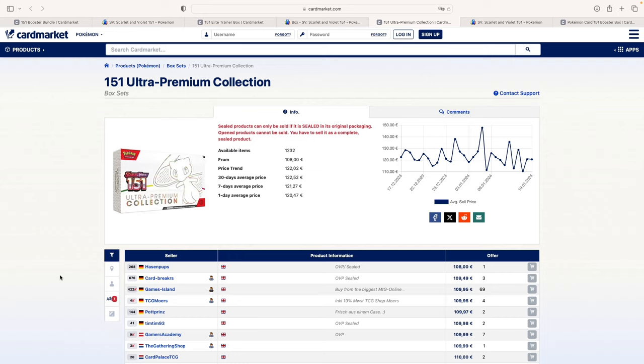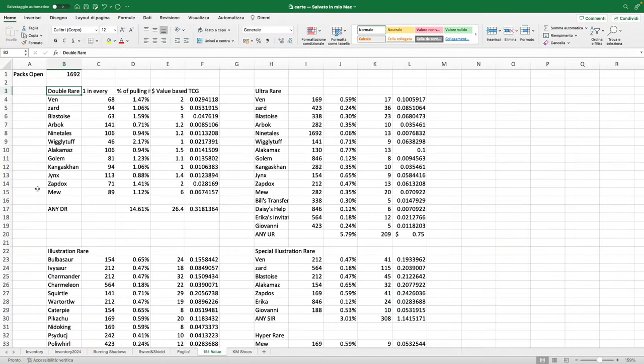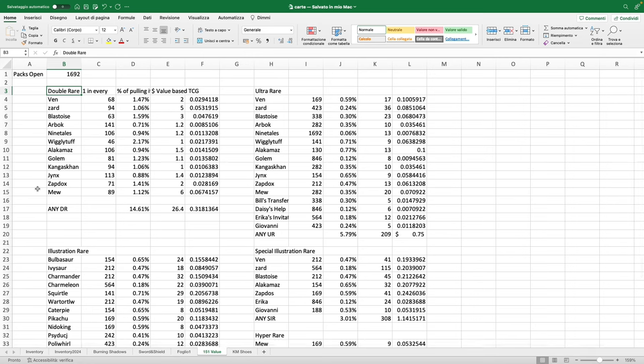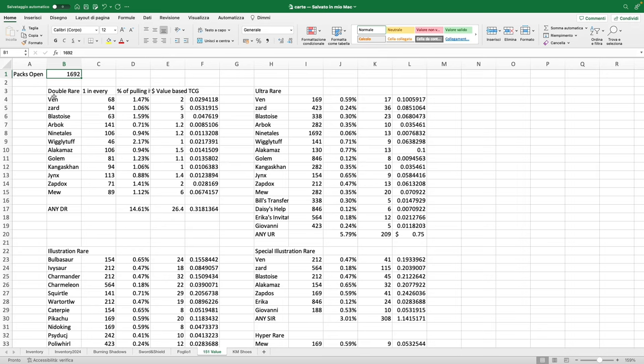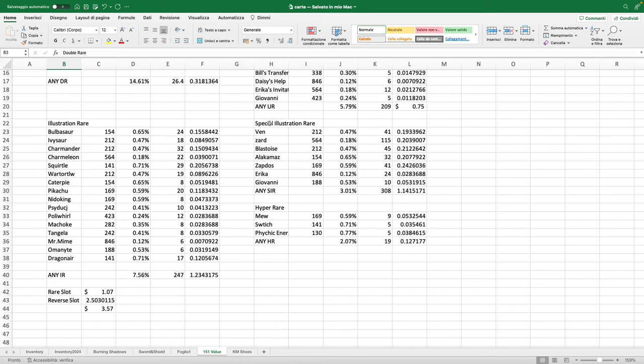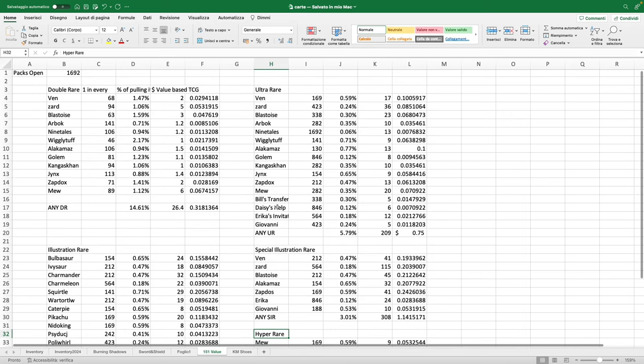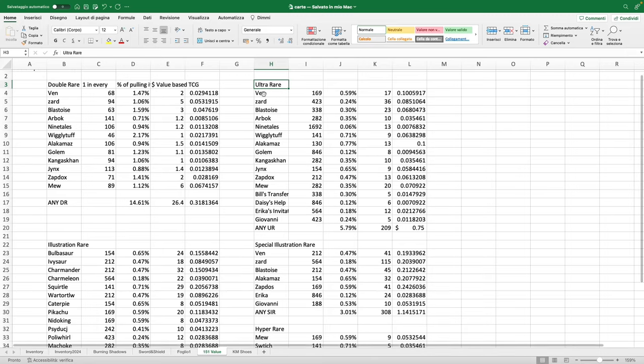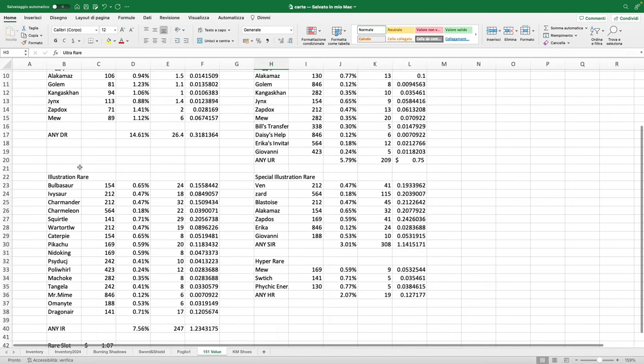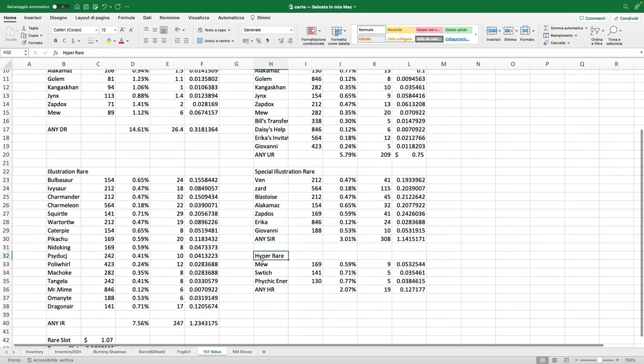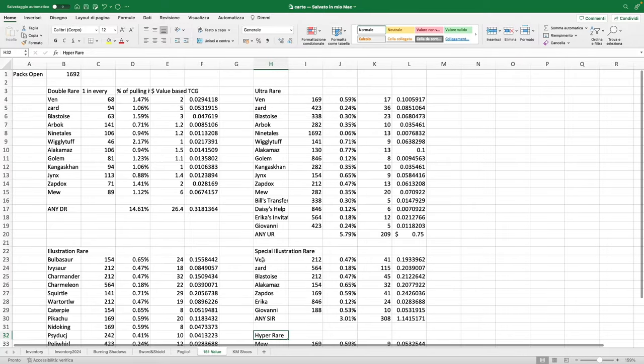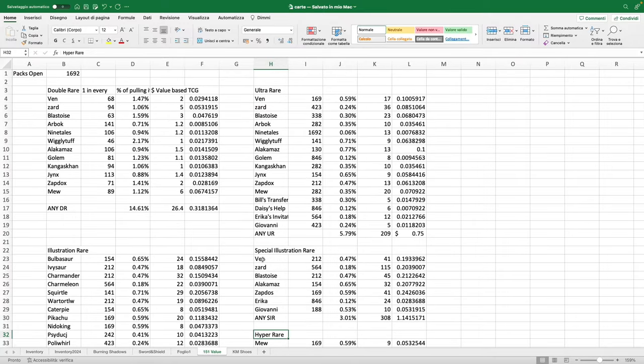Already you could ask yourself what is the best product—the booster bundles, ETBs, or UPCs. Before we dive into it, let's take a look at what is the expected value of a booster pack. Here we are on the spreadsheet. I gathered data from a well-known YouTuber who opened 1692 packs. I took the data and added the expected value of every card.